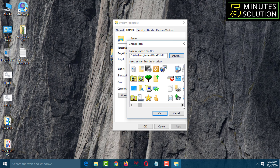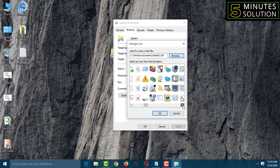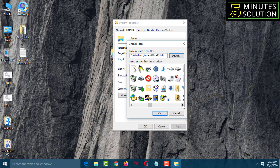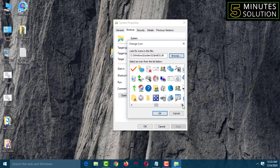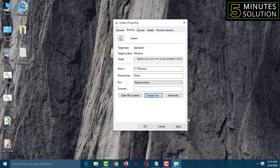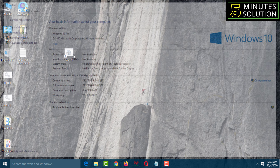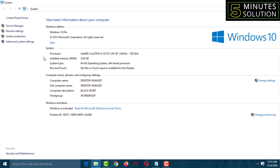Now you'll see lots of icons. Choose the system control panel icon, select it, then click OK. Click Apply, then click OK. Now the system control panel shortcut has been created — double-click on it and it goes directly to the system control panel page.